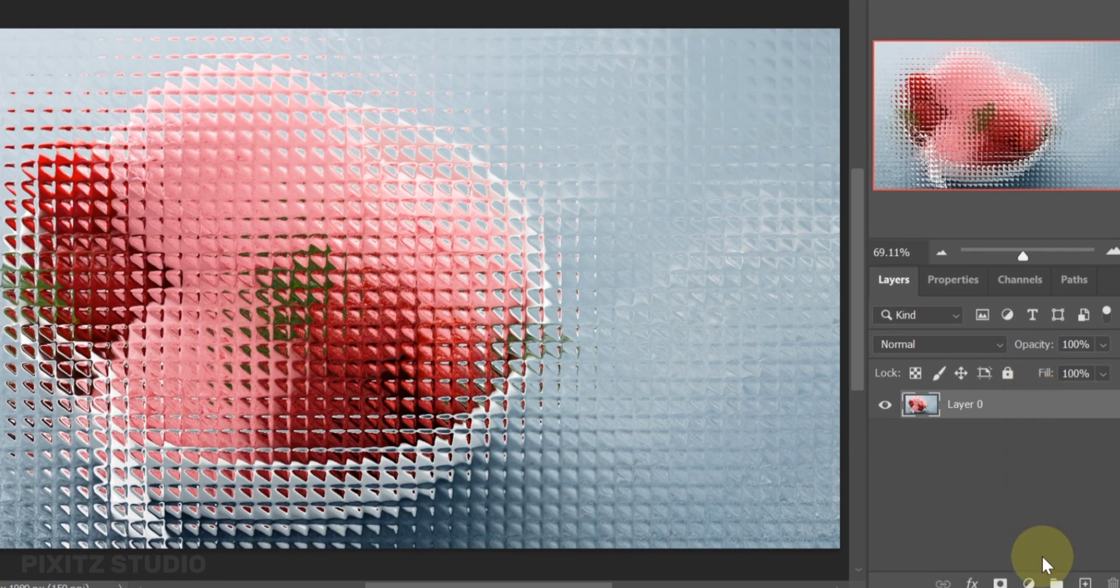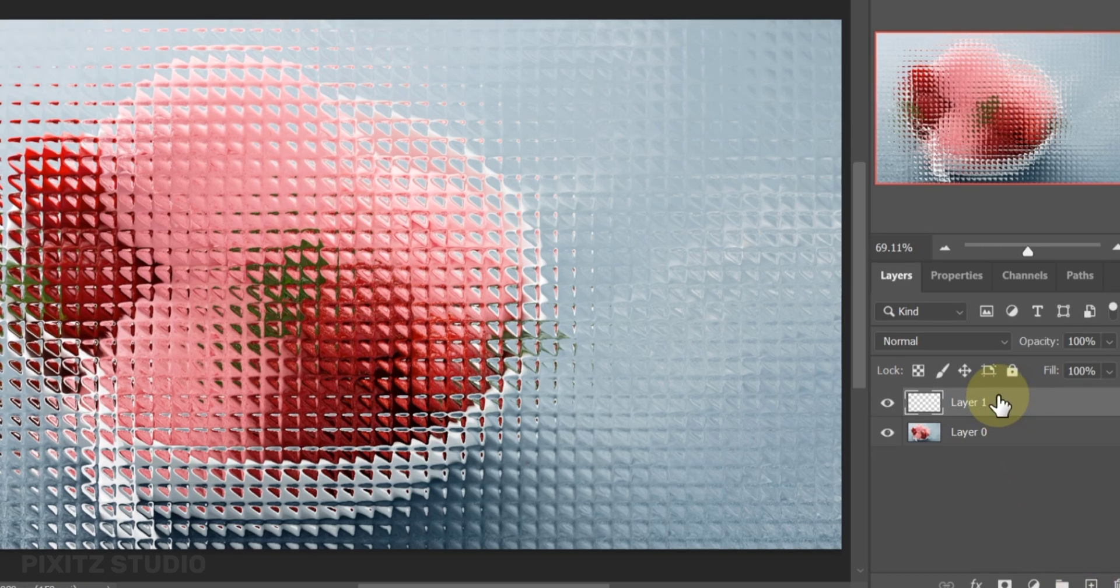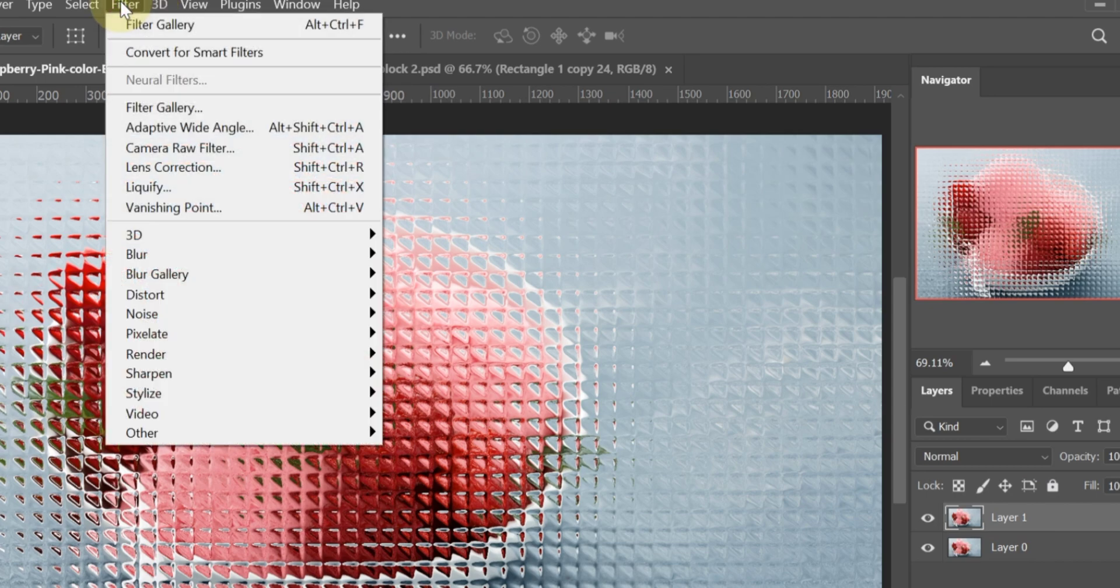Create a new layer and press Ctrl plus Shift plus Alt plus E. Then go to filter and open camera raw filter. Here you can enhance the glass blocks texture.